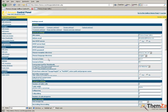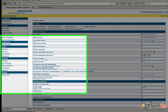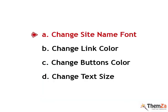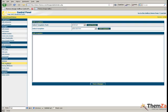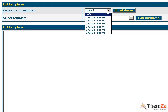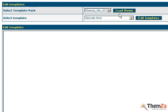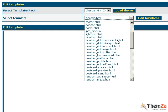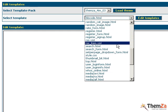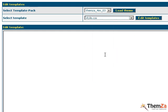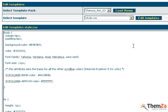Now go back to the 4images admin panel and select Edit Template from the general menu on the left. First let's see how to change the site name font. Select the template from the Select Template Pack drop down menu and click the Load Theme menu button. Then select Style CSS from the Select Template drop down menu and click the Edit Templates button.